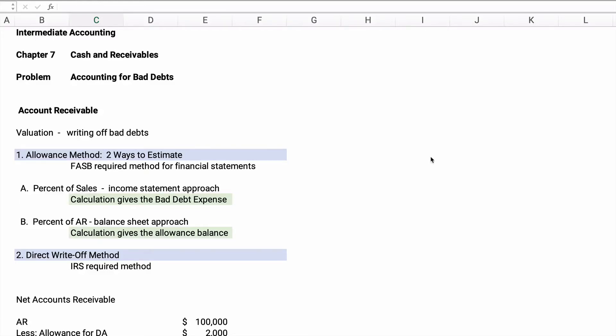Today we're working on the accounting topic: accounting for bad debts. We're in a series for intermediate accounting, chapter 7, cash and receivables. This topic is accounts receivable — also a financial accounting topic. Accounts receivable is a trade accounts receivable; you receive it when you sell a product or service and they pay later. If not, that's bad debts. Up to this point in accounting you've assumed everyone will pay on time, but now we realize not everybody will pay.